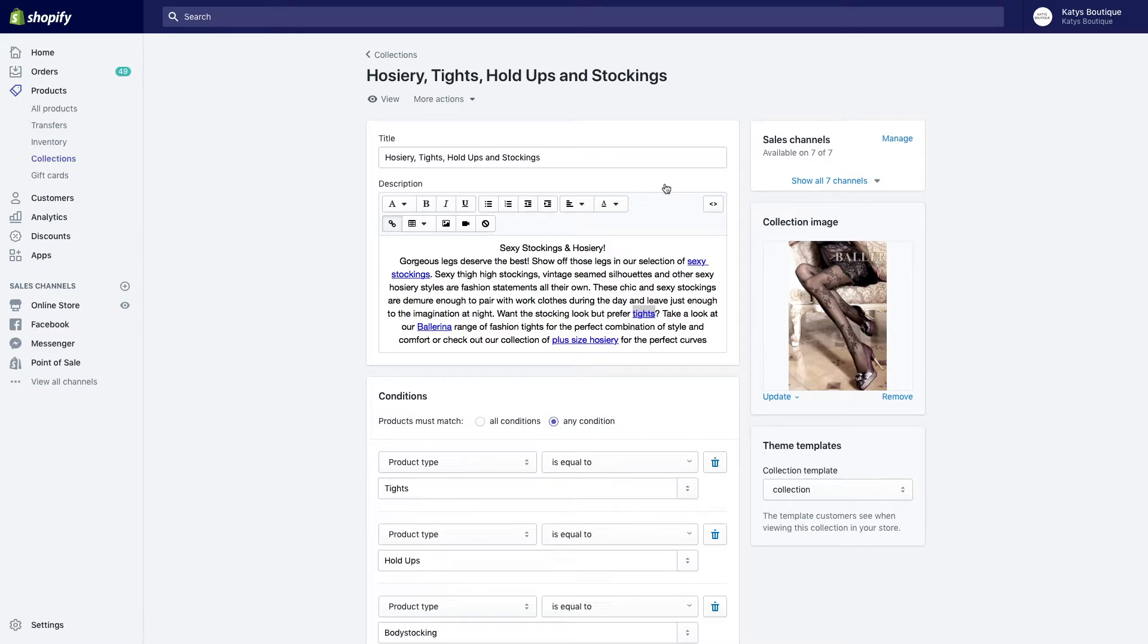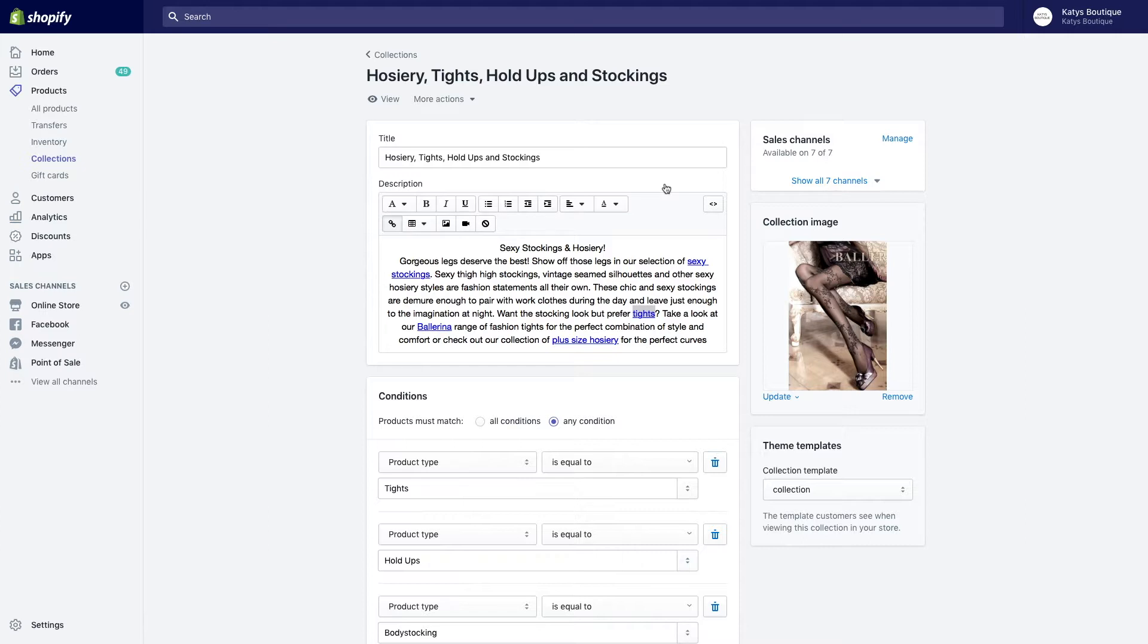Effectively, what you're doing then is you're giving Google indications as to which things are most important and which things you want to drive customers to for which keywords. What will happen is as you add links into your site properly, so that the collections are properly linked to from many places, not just appearing on the main menu, your site becomes much more of a jumble of links as opposed to a top-down thing.